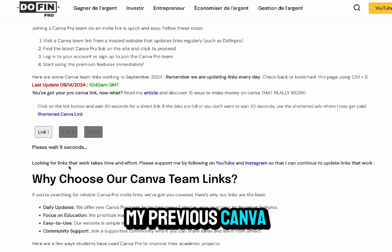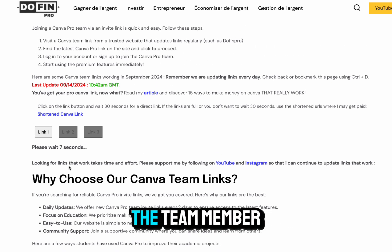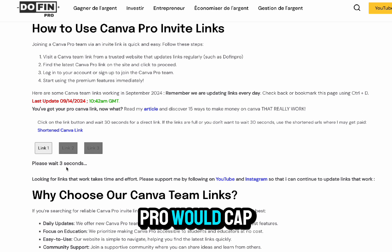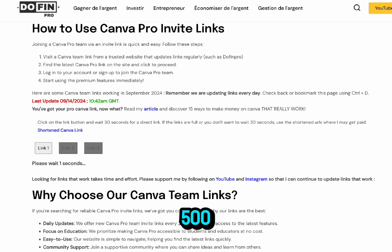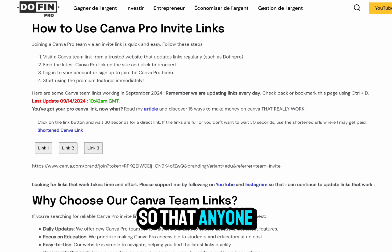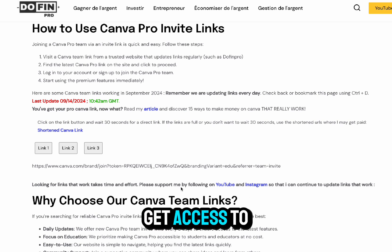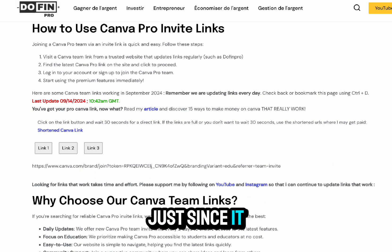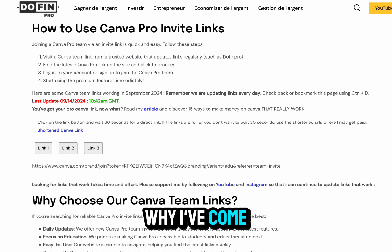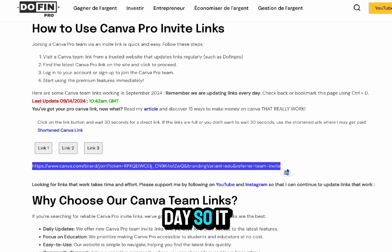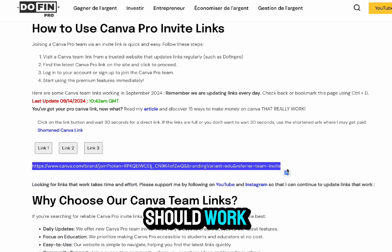In my previous Canva Pro tutorial video, the team member access to Canva Pro would cap out at about 500, so anyone else who joined couldn't get access since it was filled up. That's why I've come up with this new method that updates every day, so it should work.